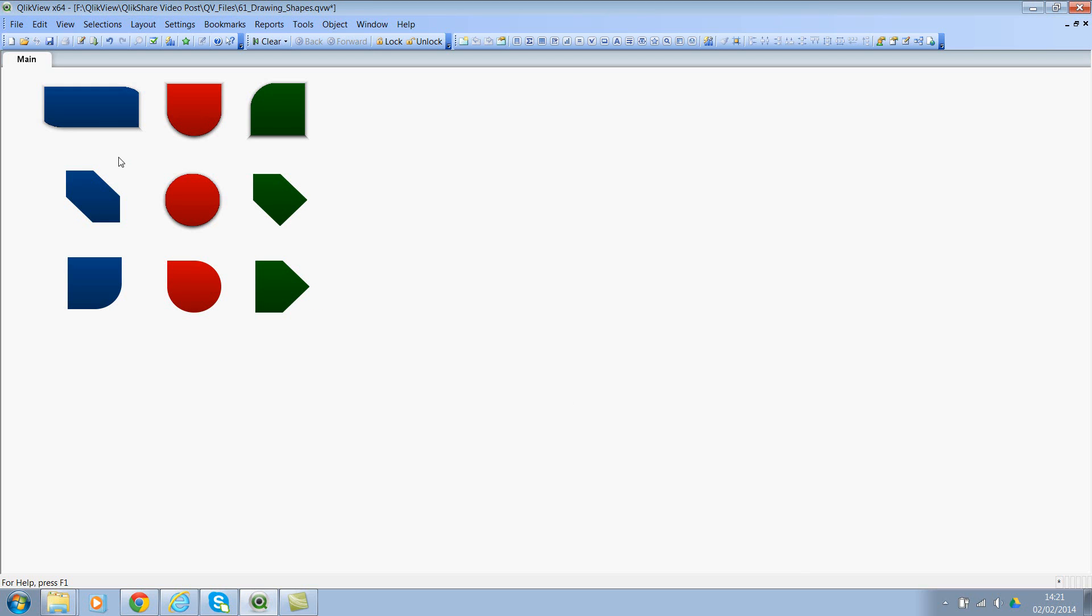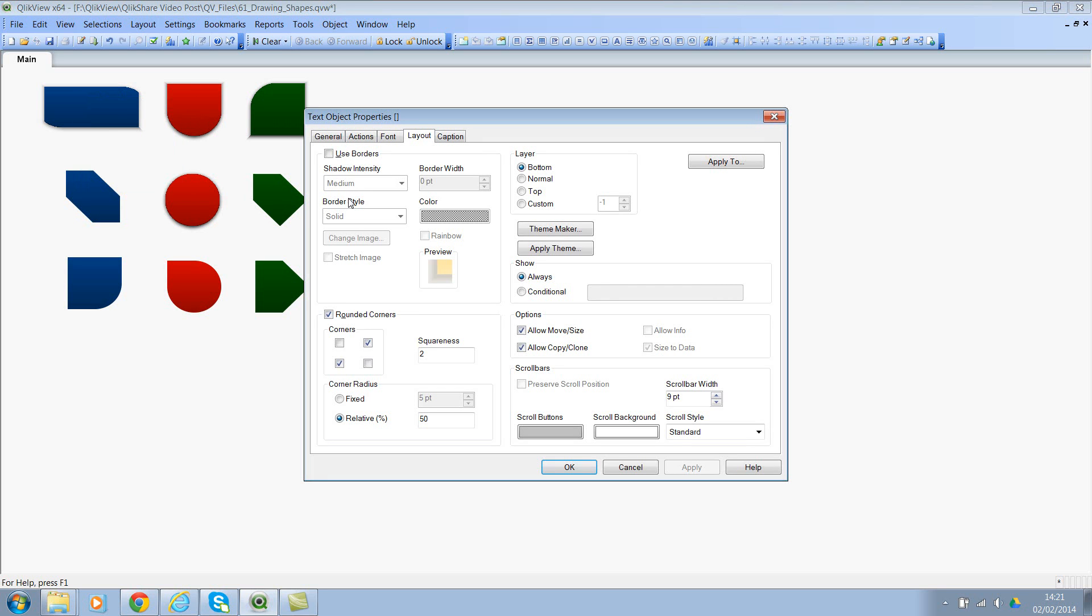Now let's look at some of the properties of these objects and see how we have achieved these shapes. Let me click on properties. There are three important aspects here. First one is the rounded corners properties, second one is the squareness, and third one is the corner radius.